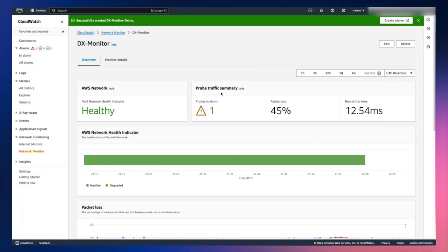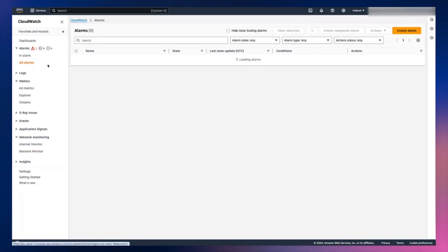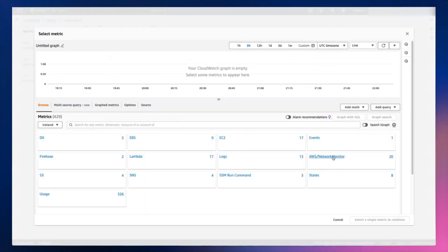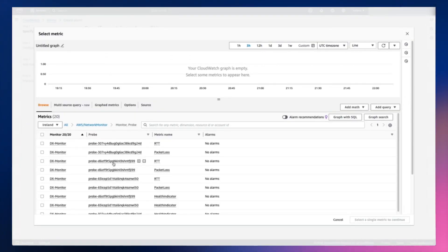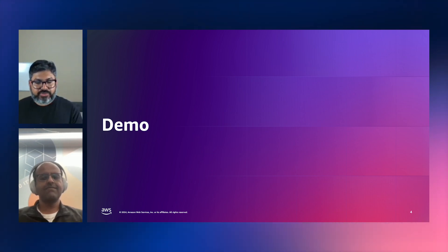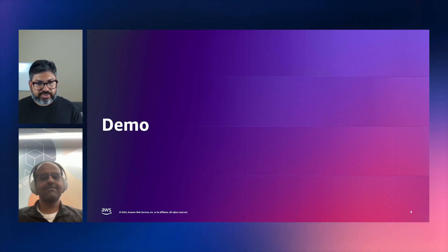On the dashboard at the top, you will also see the probe traffic summary. This shows the average across all probes — how many probes are in alarm if you have created any alarms based on latency or packet loss, what the average packet loss is across all probes, and how much round-trip time is being taken. If you want to create alarms, you can go to Alarms and create an alarm using Network Monitor metrics. You can select the network monitor and whatever metrics you want, create an alarm based on that, and then send a notification to your engineering team. That was a quick demo on CloudWatch Network Monitor — you saw how quickly you can create this and start getting metrics around your network connection and set up alarms to get alerted whenever there is packet loss or latency-related issues in your network.